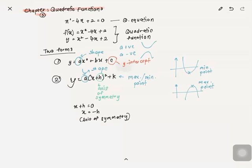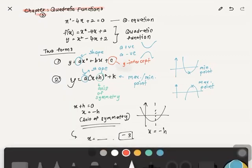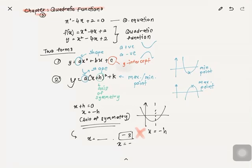For example, if you have a graph, x equals negative h is your axis of symmetry. When asked to write the axis of symmetry, your answer must always be in the form 'x equals something.' You cannot just write negative 3 — that is wrong. The correct way is 'x equals negative 3,' so remember this to avoid losing marks.